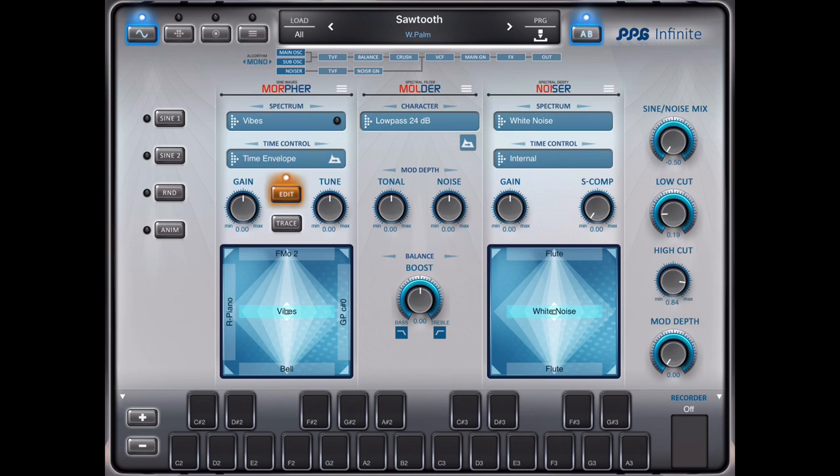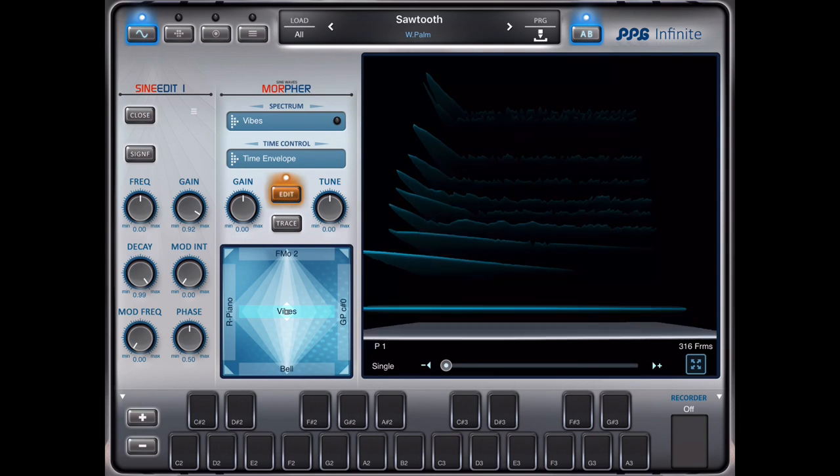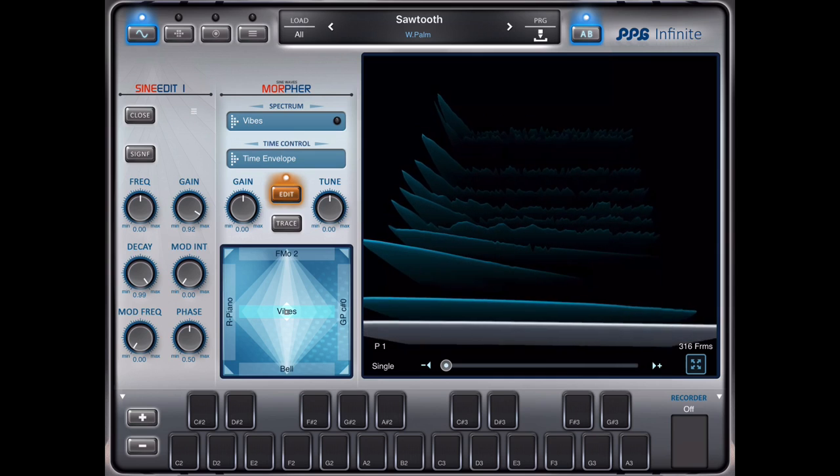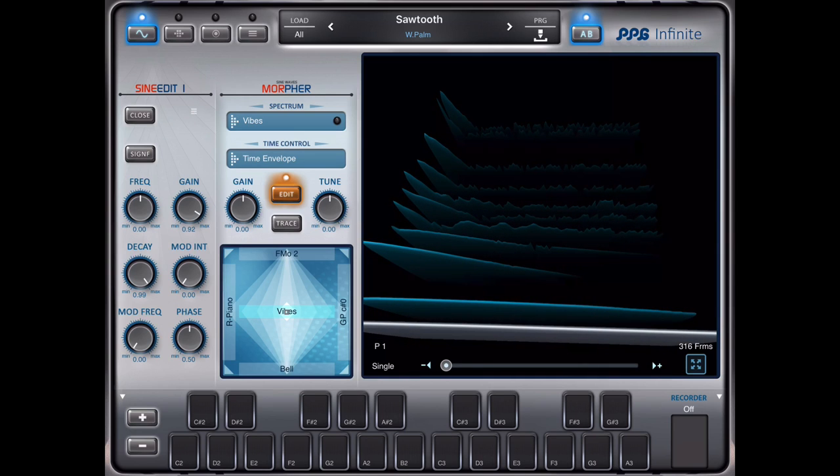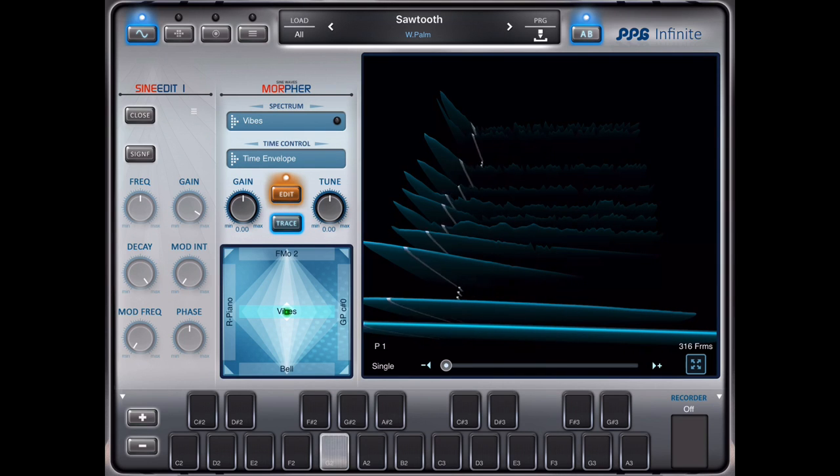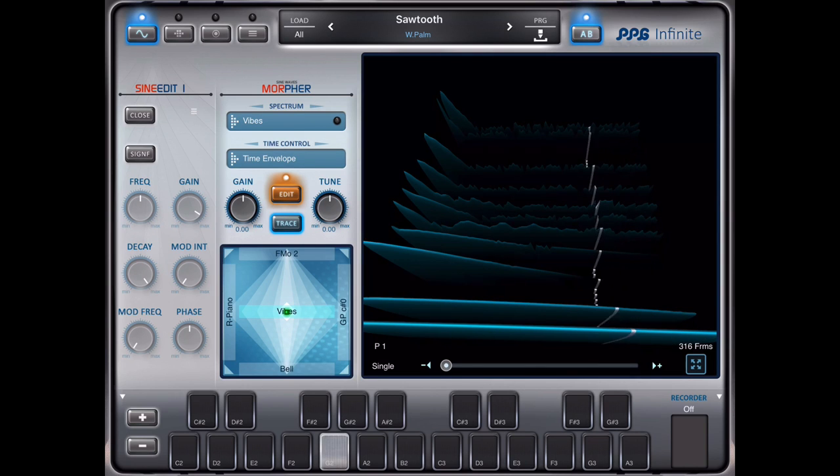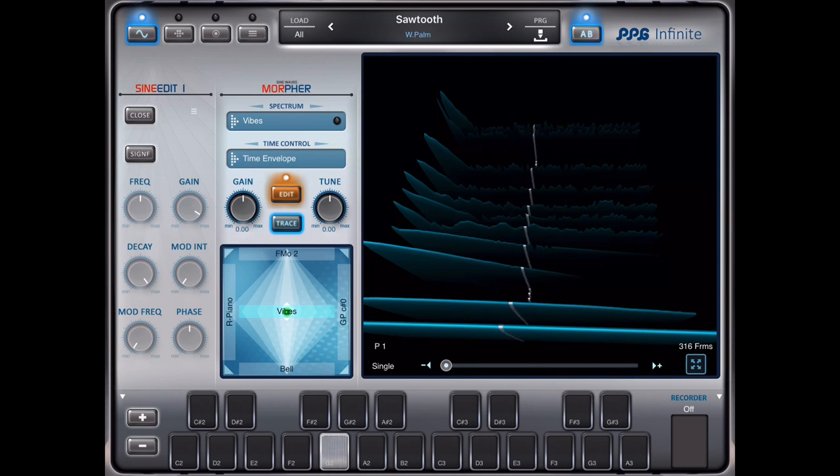You also can see it if you go into the sign editor. If you use the trace mode, you see the sound runs from the end to the beginning and back.